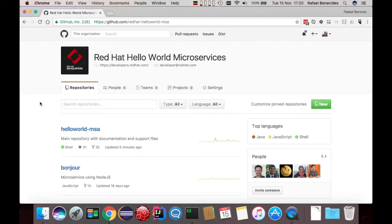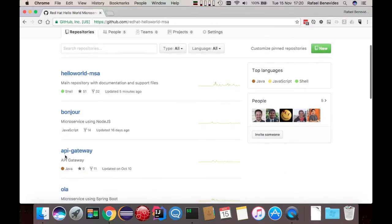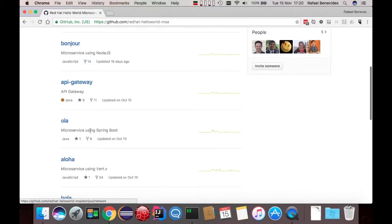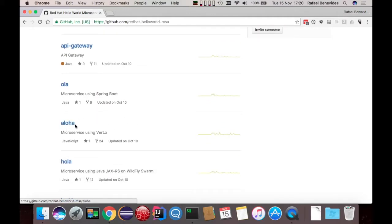Red Hat Hello World microservices, as the name says, it's a bunch of microservices that returns the greeting — the hello — in different languages. For example, we have the microservice called Bonjour, which returns hello in French using Node.js. We have Hola, which returns hello in Portuguese using Spring Boot. We have Aloha, which returns hello in Hawaiian using Vert.x, and so on.